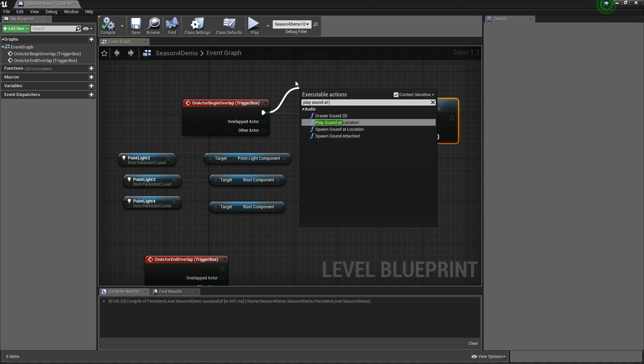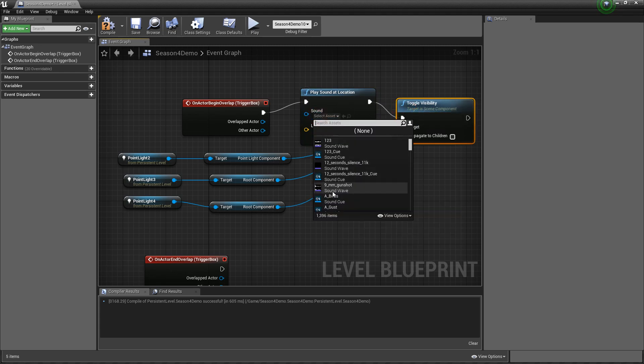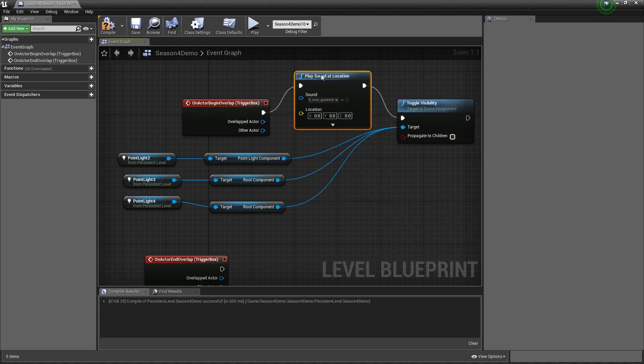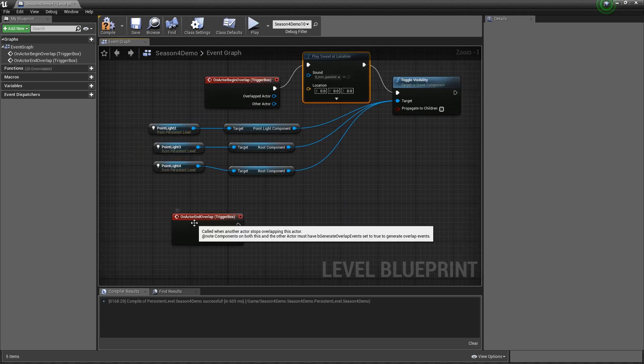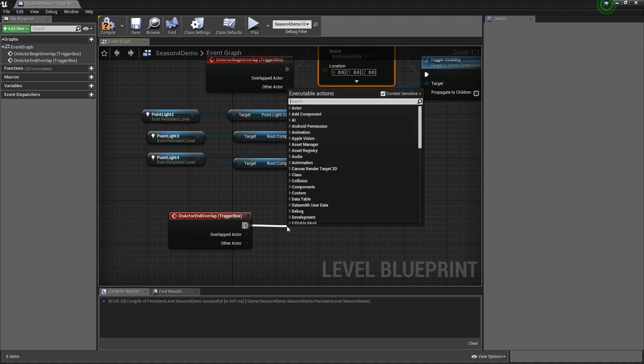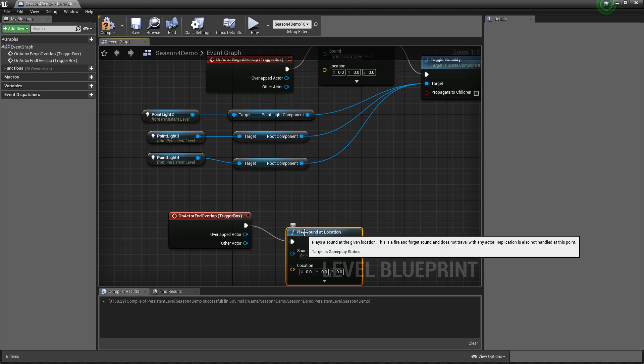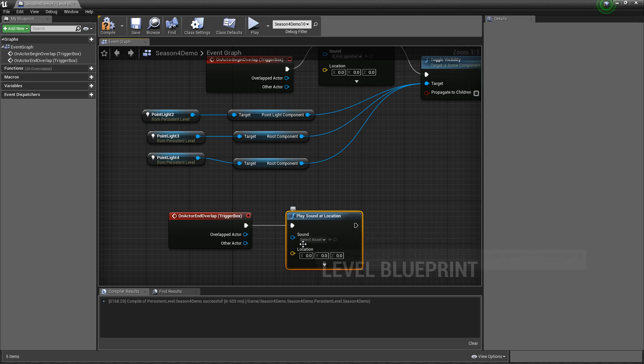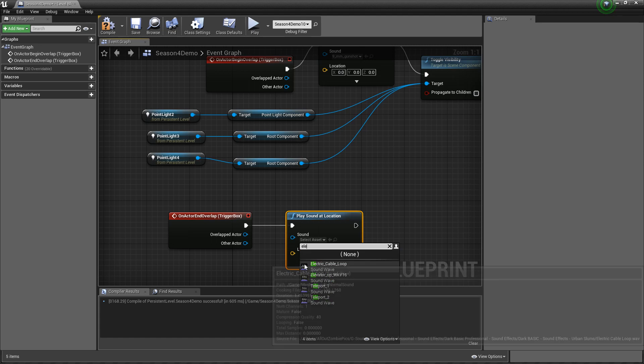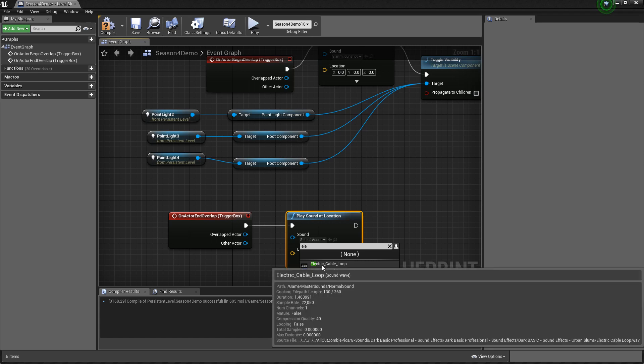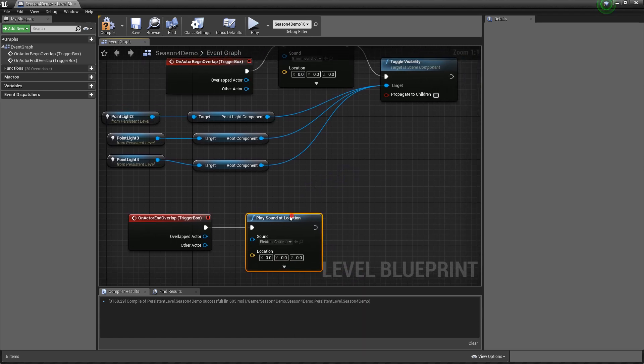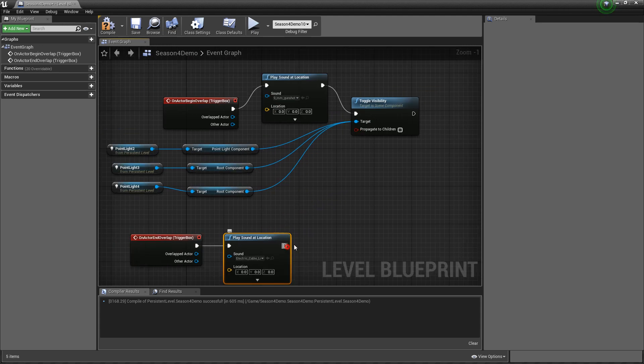Play sound at location. Any sound would work, an explosion doesn't matter, I'm just going to put a gunshot. So when I turn the power on it's going to make a sound and then the lights are going to come on. So now on the actor begin overlap I'm going to drag it out here, I'm going to hit play sound at location again. And I'm going to try to make it sound like my generator is dying. So let me just see here. Okay so electric cable loop for me.